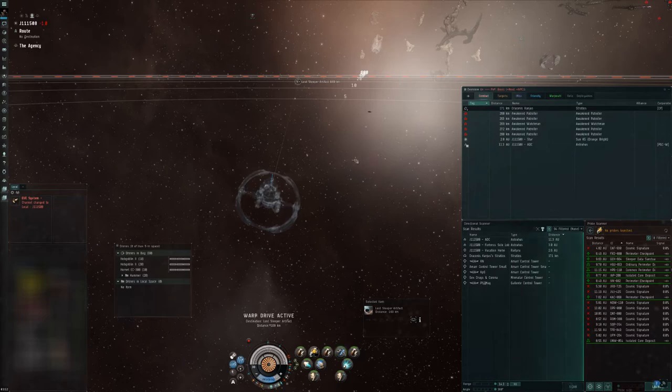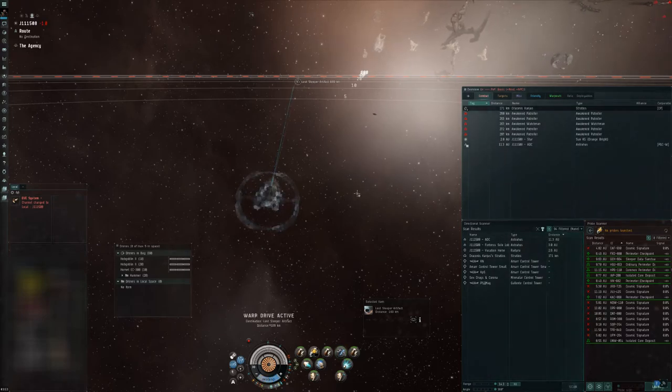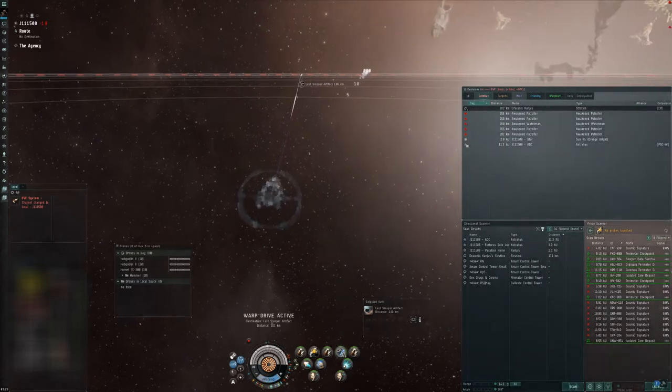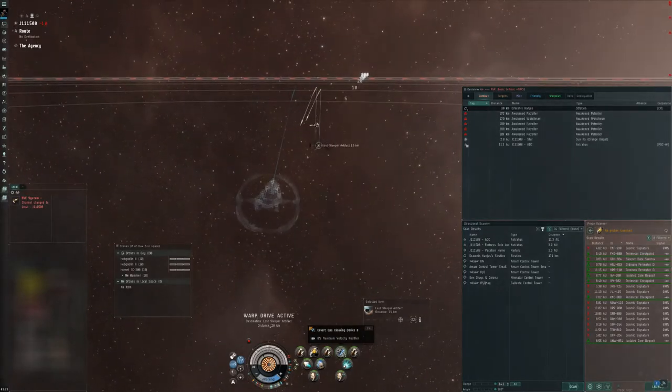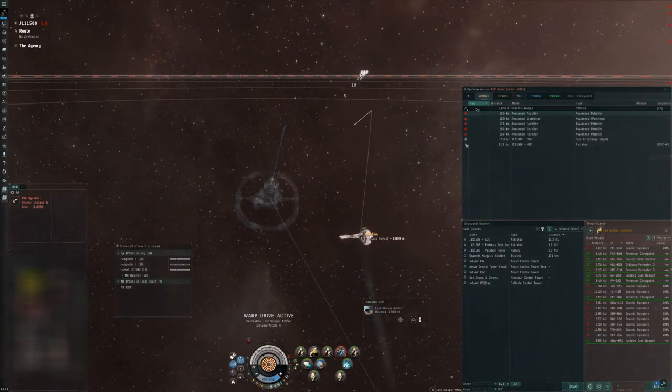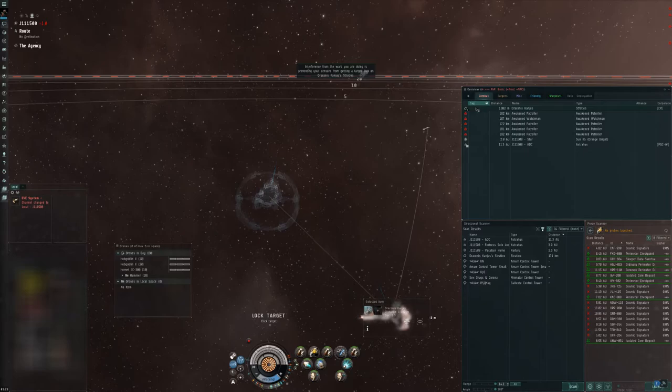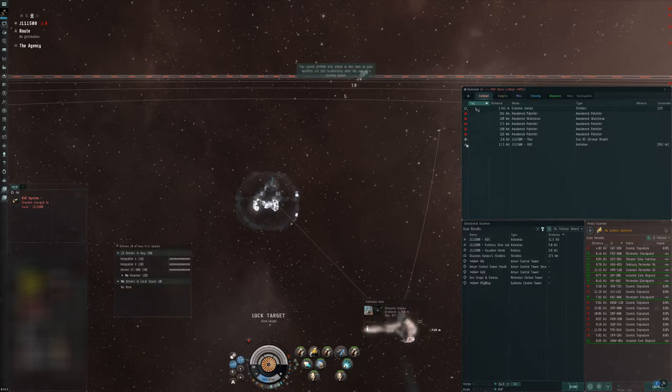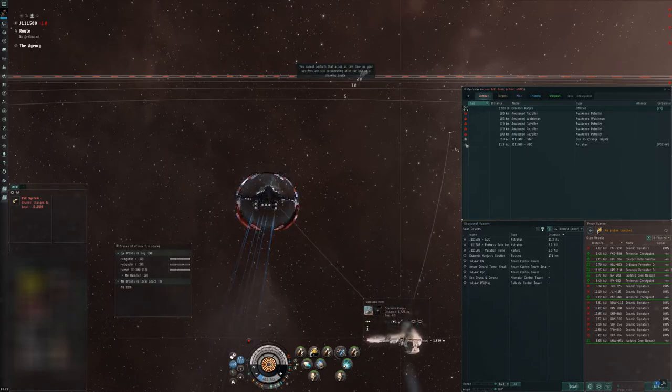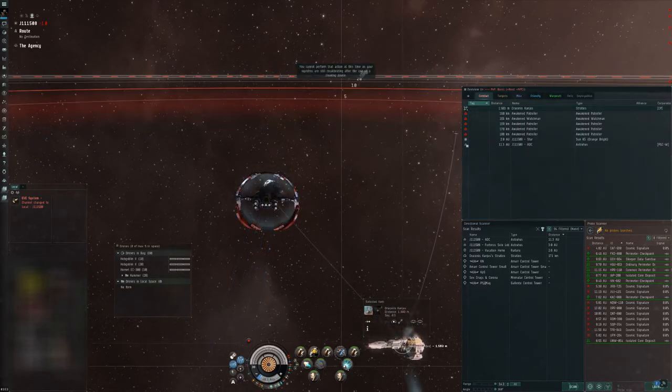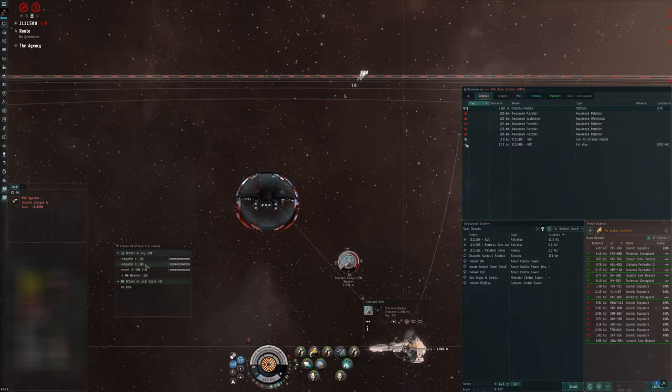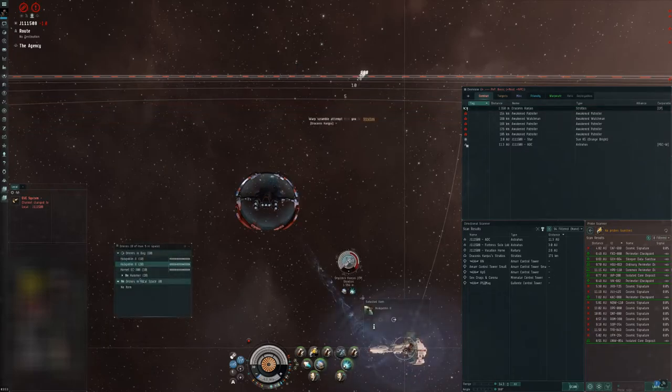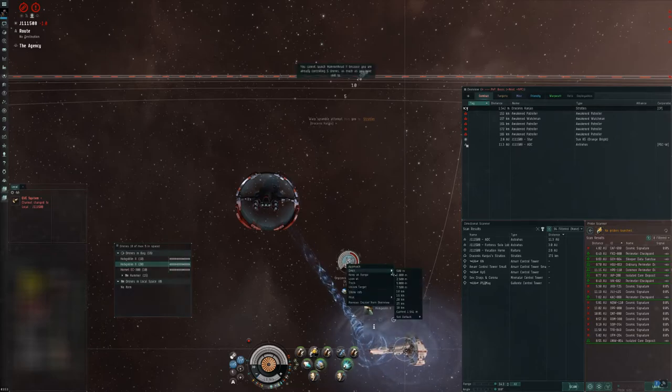So I'm just warping at zero, I'm gonna break my cloak right away and grab him. I've only got a certain amount of time here because as soon as those sleepers target me and start putting DPS on me I'm gonna be in trouble. And the sleepers are going to go for me first because I'm using EWAR on the Stratios. Sleepers will often target the ship that's putting out EWAR so that's my big concern here is that I have to kill him quick.